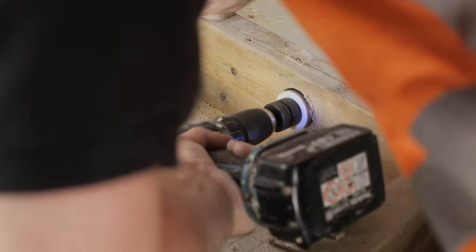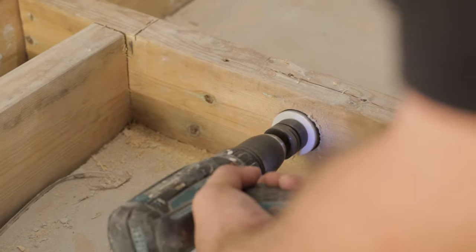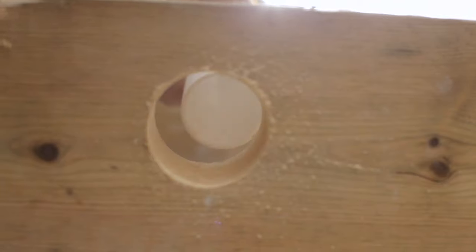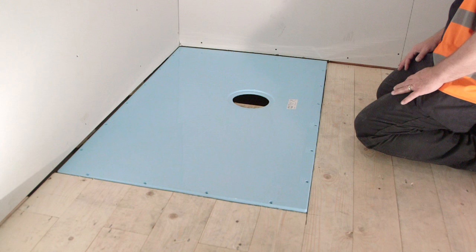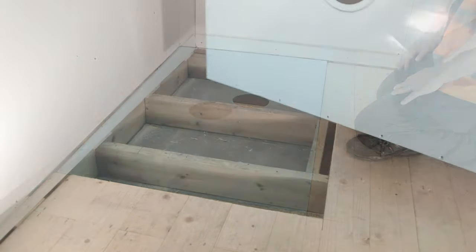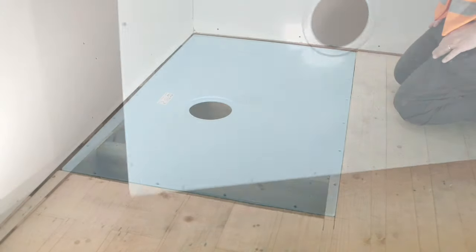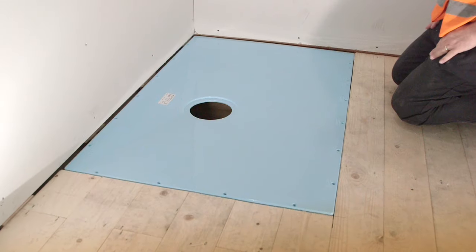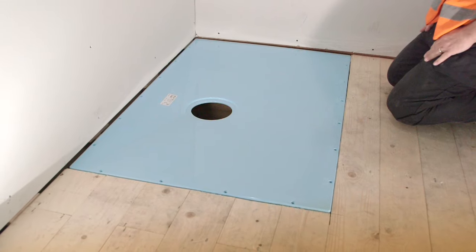If needed, fit your waste pipe run before continuing. The Tuffform has an off-centre waste that allows it to be rotated to avoid any obstructing joists or pipework.